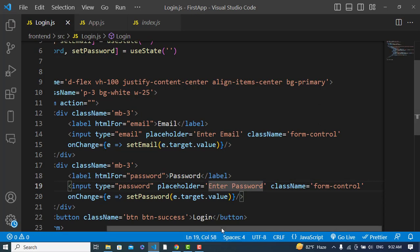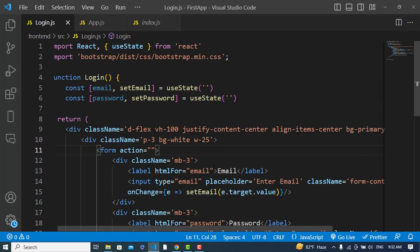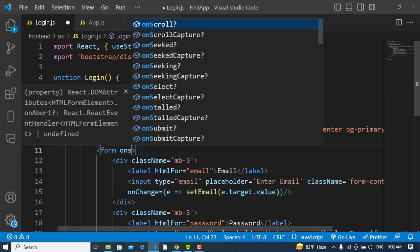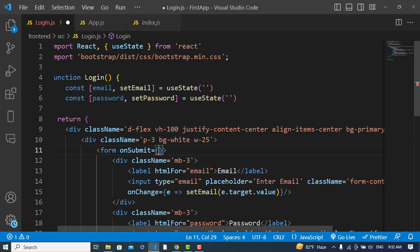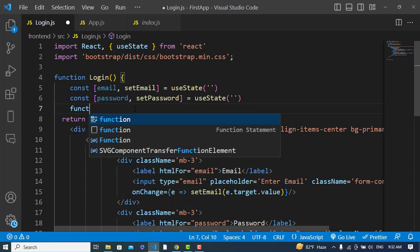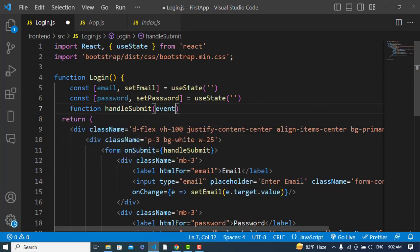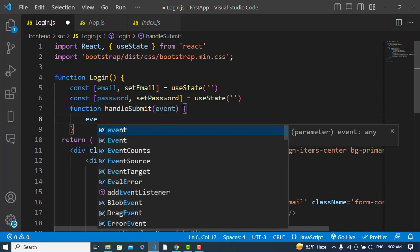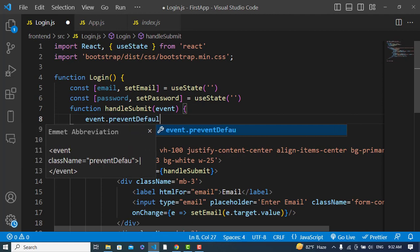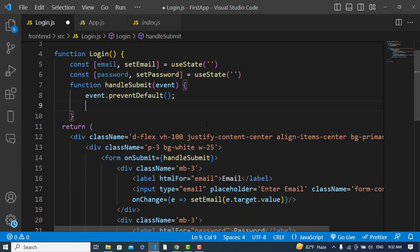Now whenever we press the login button, we call a handleSubmit function with the onSubmit event. We create that function, receive the event, call event.preventDefault() to prevent the default form submission, and then pass our data to the back end Node.js.